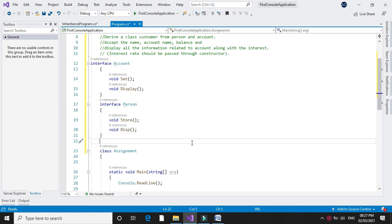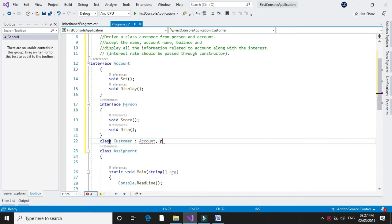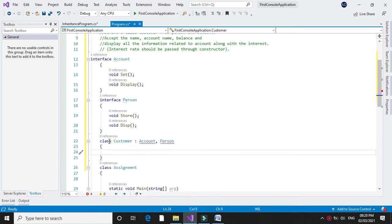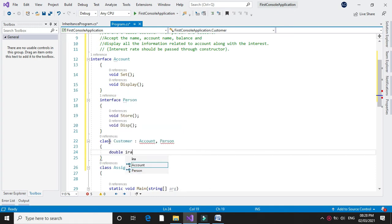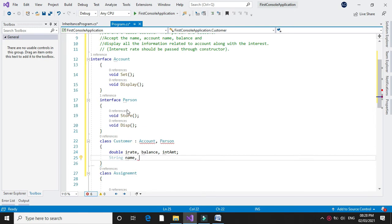Then we will declare a class customer implementing interfaces account and person. Here we will declare variables with double data type: interest rate as iRate, then balance and interest amount. And we will declare a string variable for name and account name.